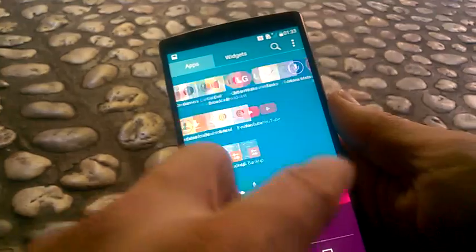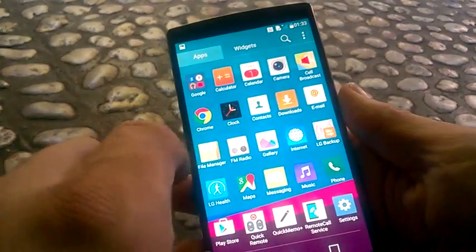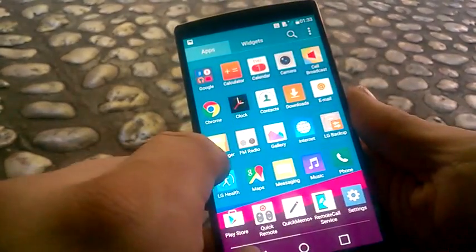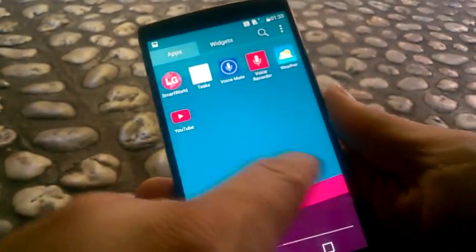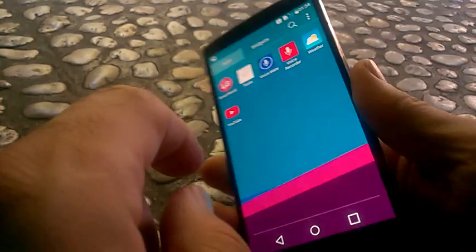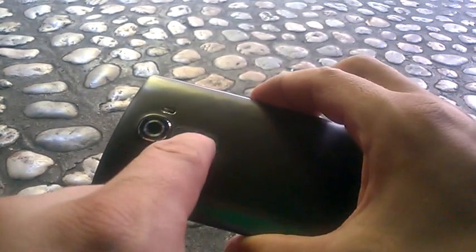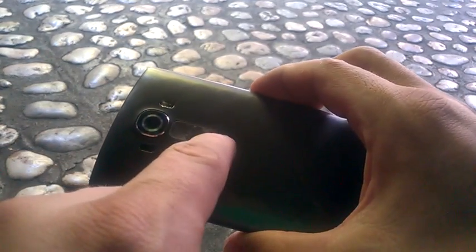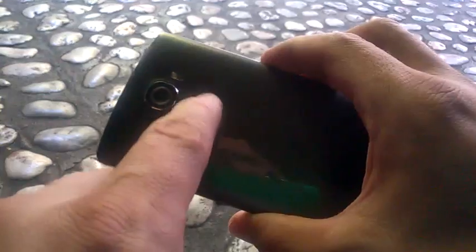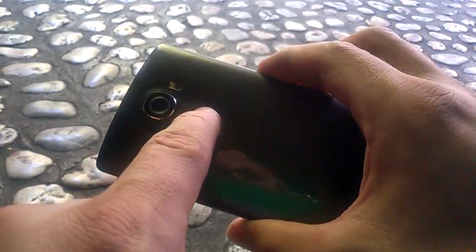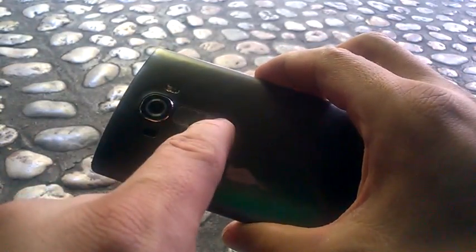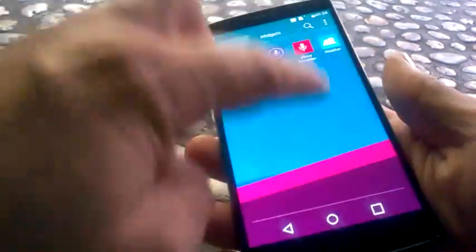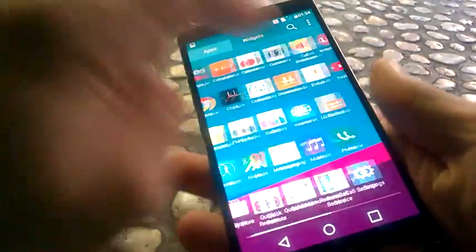And now let's learn how to take a screenshot. Taking a screenshot is very simple. You need to press at the same time the power button and volume down button. So we go like this.